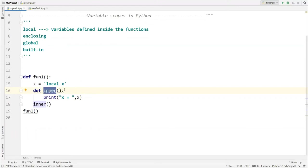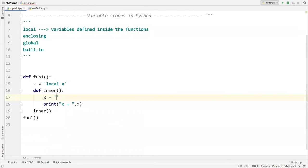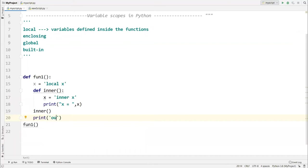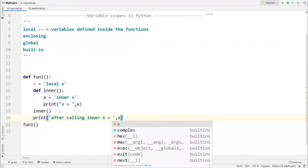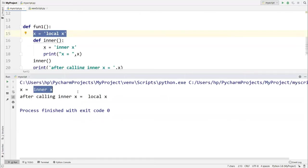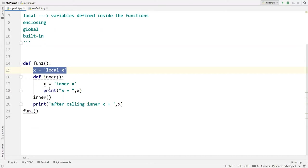The inner function has its own local scope. If I write x = 'inner x' inside it, executing this will give 'inner x' rather than 'local x'. After calling the inner function, when I access x in the outer function, it still accesses its own local x — so we see 'x = inner x' inside the inner function, and 'local x' in the outer function.